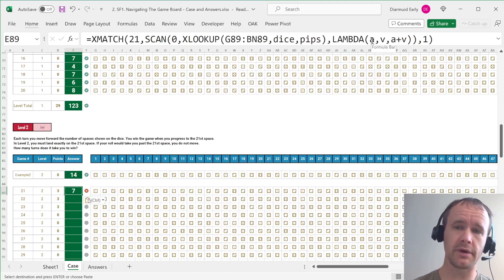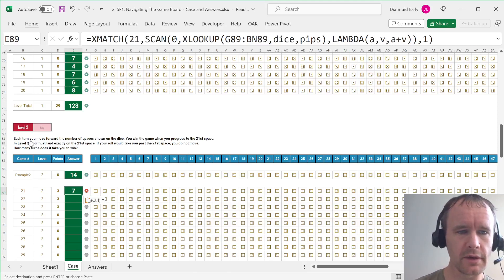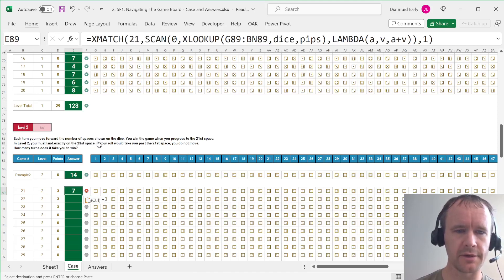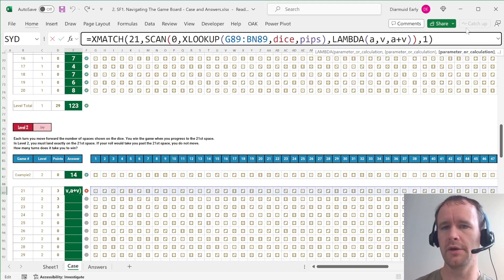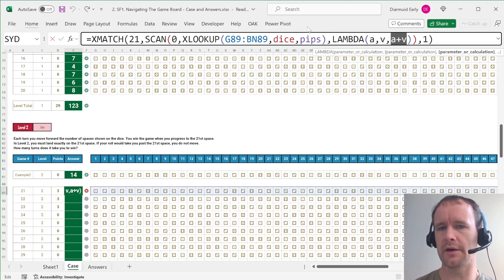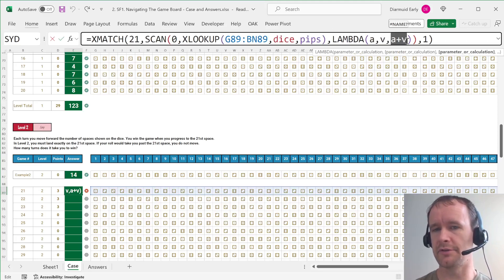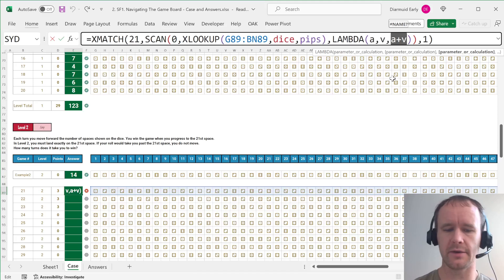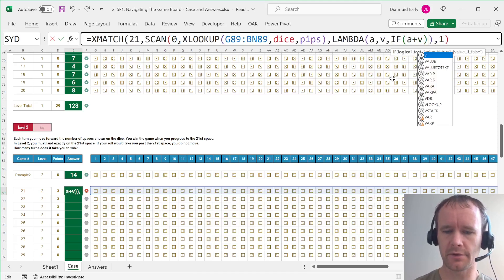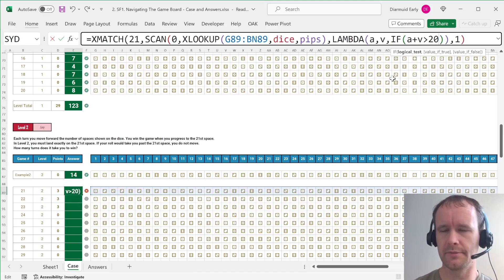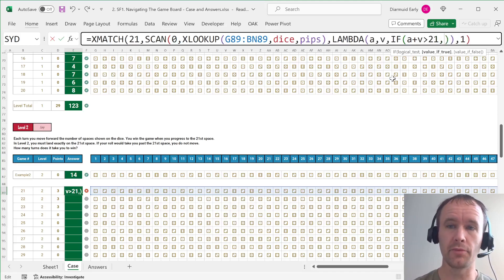So then for the next level, we just want to change what happens when we get near 21. And this is where the lambda comes into its own because it's just, it's super simple. So in level two, you must land exactly on the 21st space. If your roll takes you past the 21st, you don't move. So here I've got a starting position and a roll, and I just want to give it a new function. Instead of just adding them together, I want to say if a plus v is greater than 20, sorry, greater than 21,